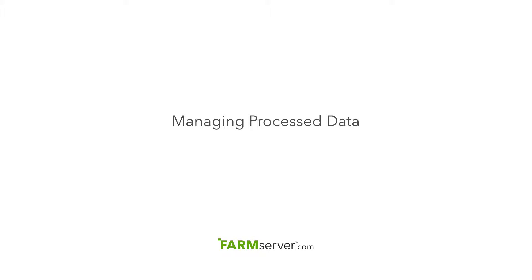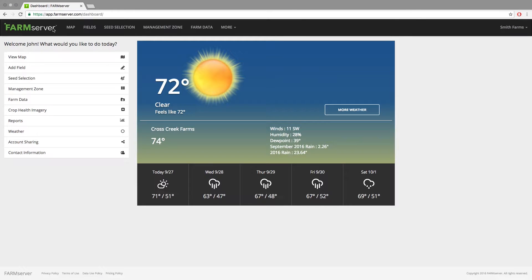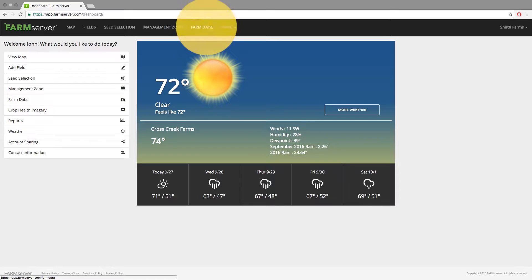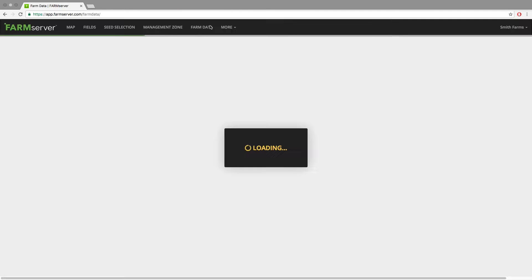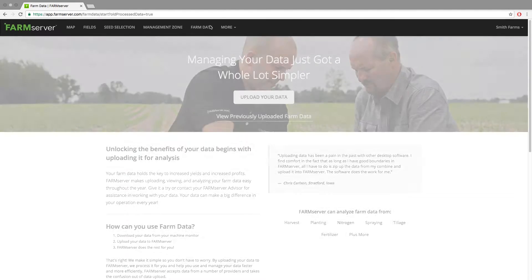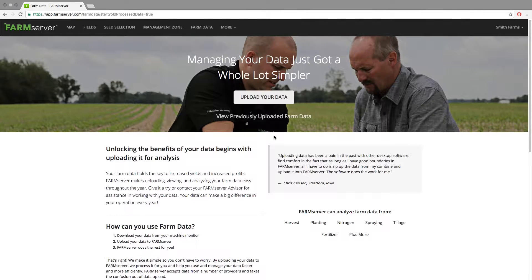Today I'm going to be going over how to manage data that you have uploaded to Farm Server. To get to where you can manage data in the Farm Data section, click Farm Data on the left or Farm Data at the top of the page. You will then click the View Previously Uploaded Farm Data link under the Upload Your Data button.